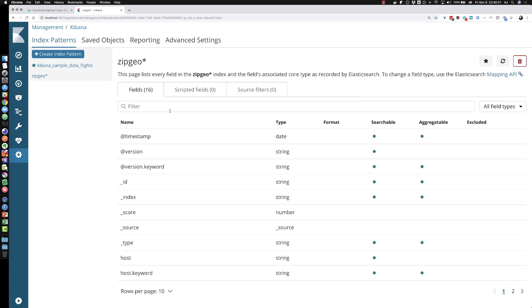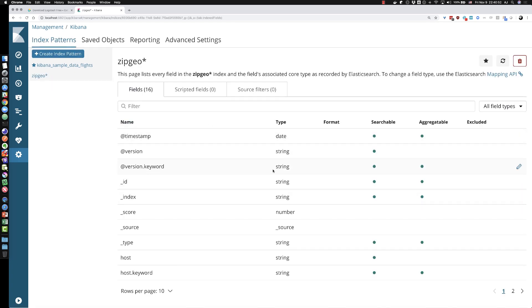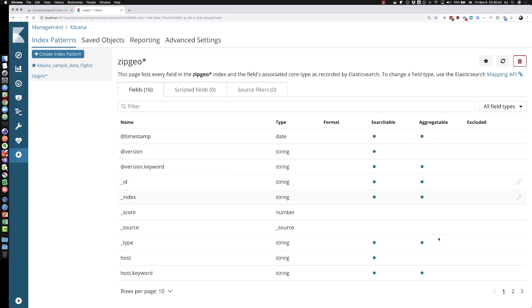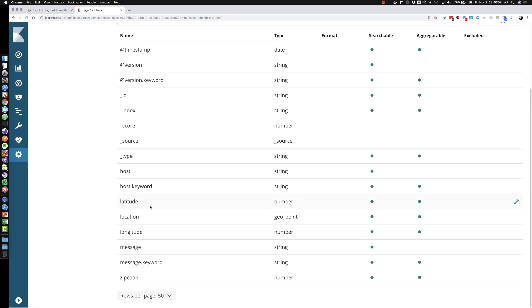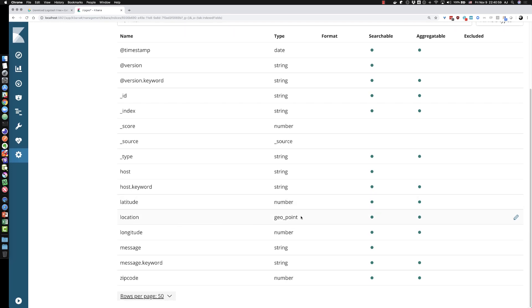Once the index pattern is created, I can actually inspect this if I want to. There's two pages of this here. I can actually, let's make it one page. I can see that just one of the things I really am focused on is the fact that my location field maps to a geo point and it does. And so now I can start creating visualizations in Kibana.